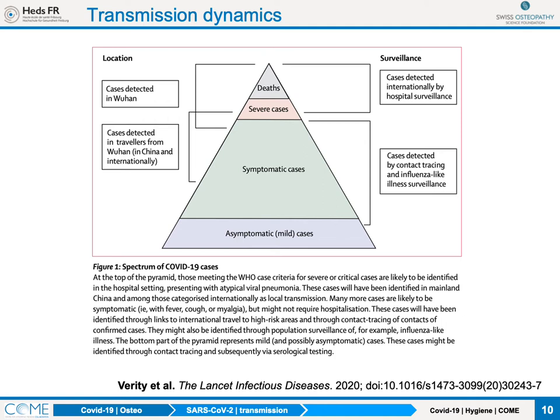We have very good data on deaths and severe cases, a bit less on what's lower down. What we're going to understand is what consequence this has for your day-to-day interactions with patients. Geneva gave us a better view: on the 21st of April, there were 4,710 confirmed accumulated cases — all people tested for whom the virus was detected in nose or throat samples.